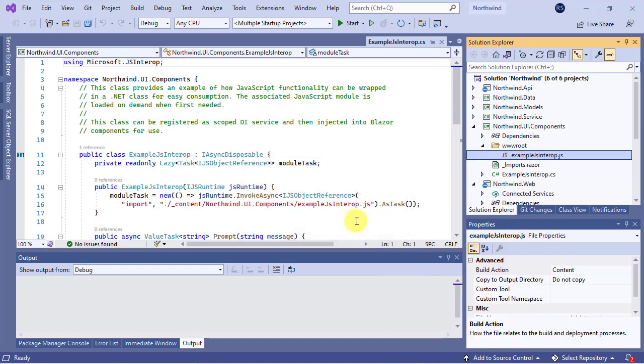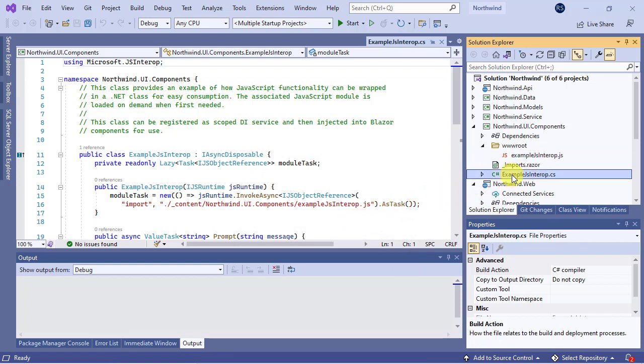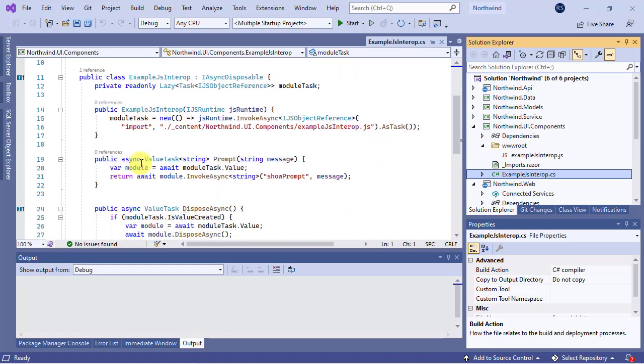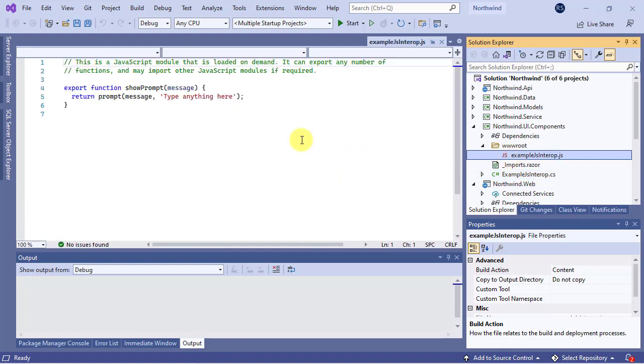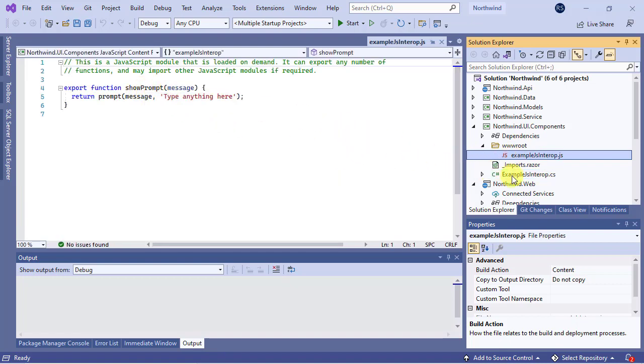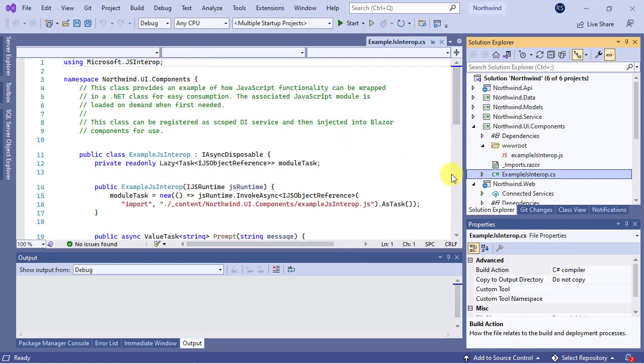Finally, we have a C# class named ExampleJSInterop which shows us how to call a JavaScript function in .NET. In our example, the JavaScript function is ShowPrompt defined in the example JSInterop.js file which can be called by the Prompt method in the example JSInterop C# class.